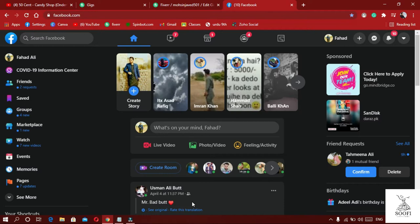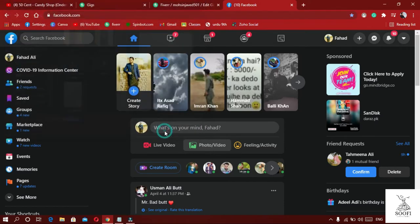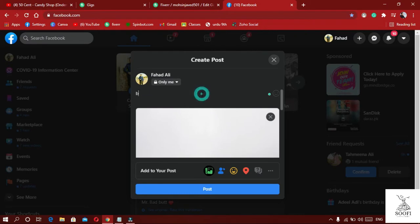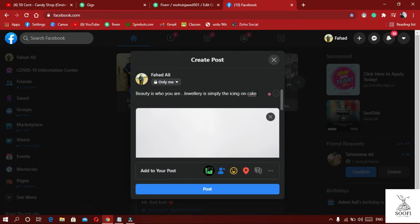Now let's do a practical example. Let's do a caption. You need to keep your first letter capitalized and watch for spelling mistakes. This is our caption. I have used some keywords for our jewelry. The first caption uses a keyword: 'Beauty is who you are, jewelry is just icing on the cake.' This captures the audience. The second thing is a short description line that explains our product.